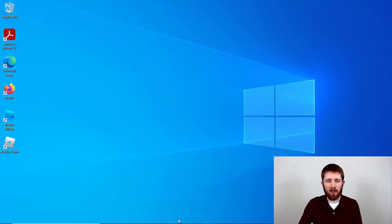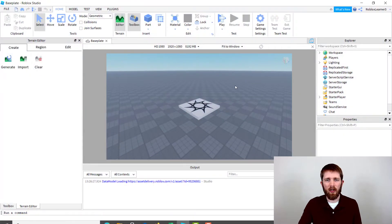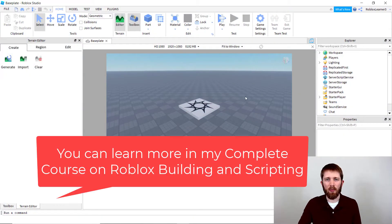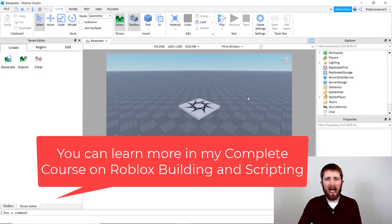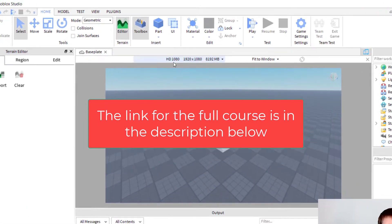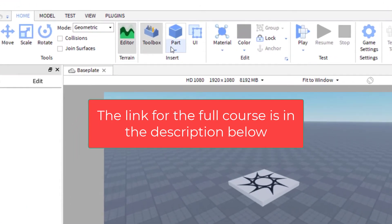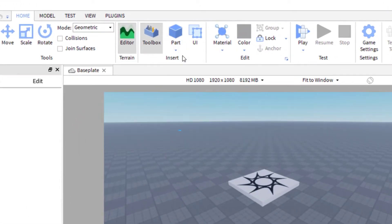So you want to have Roblox Studio open. And as you're working on your game, you'll be adding parts and objects and models into the game. The first thing you want to do is add a part.